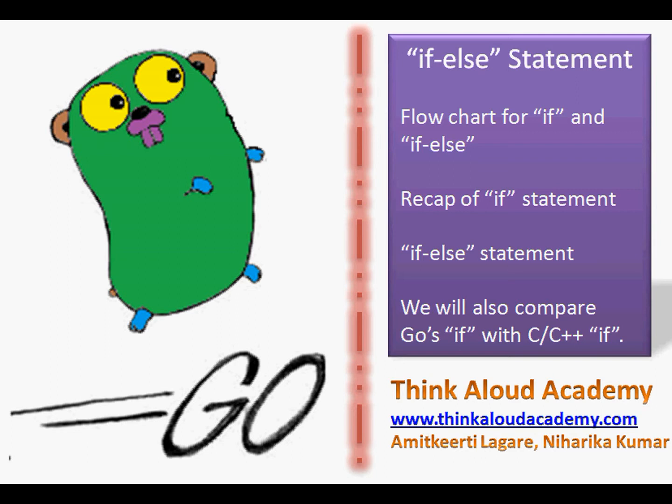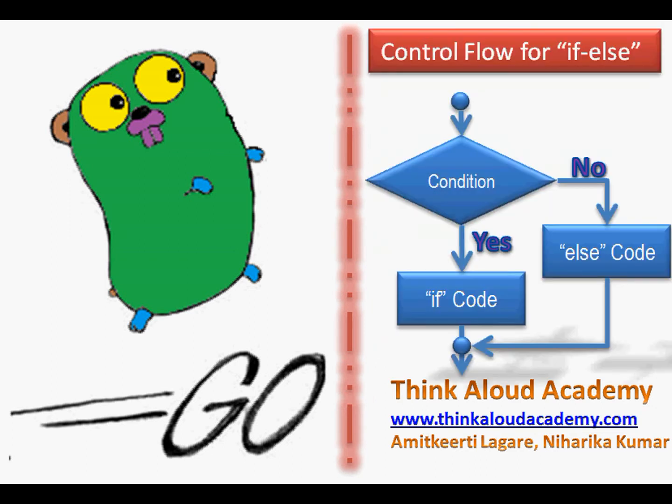This is a control flow for an if-else statement in Go programming language. When you look at the figure on the right-hand side, you will see that in the control structure when the control reaches this point, you will have a condition.